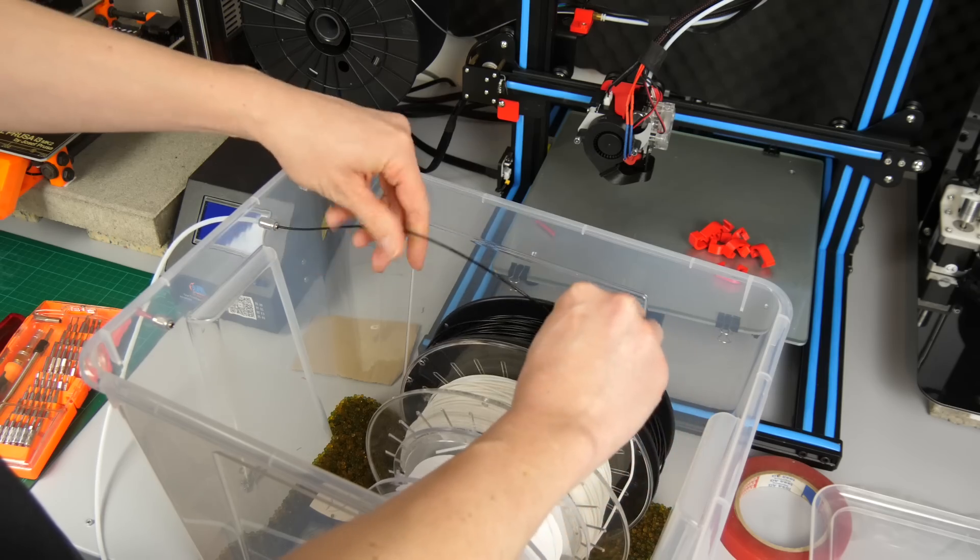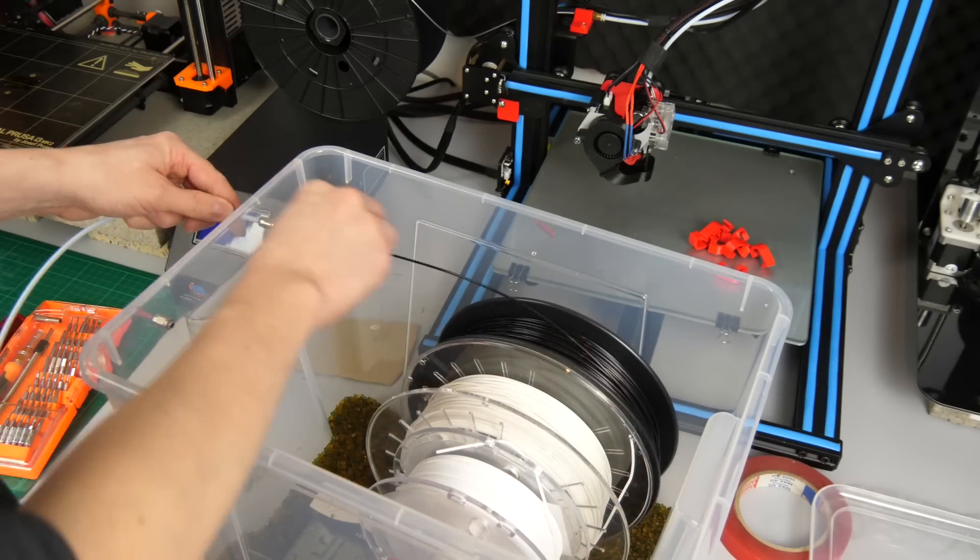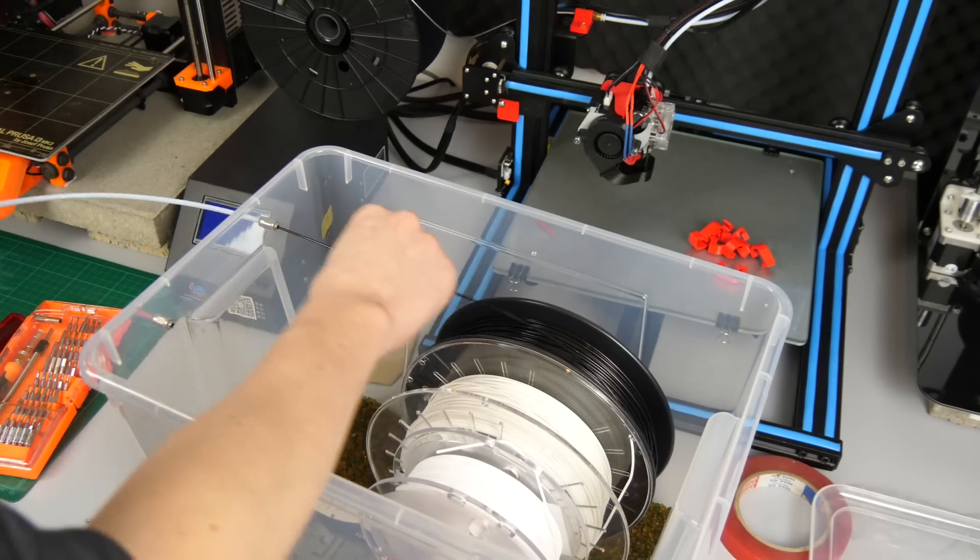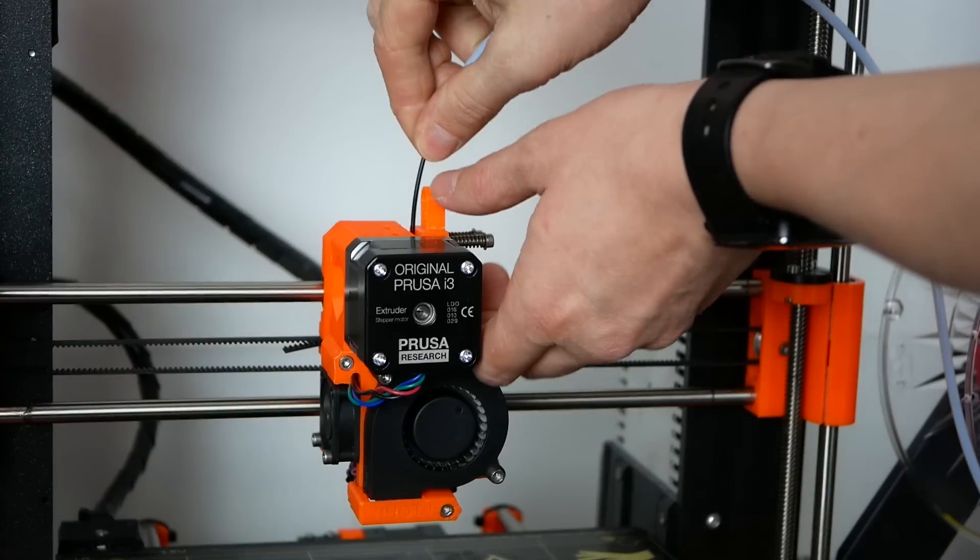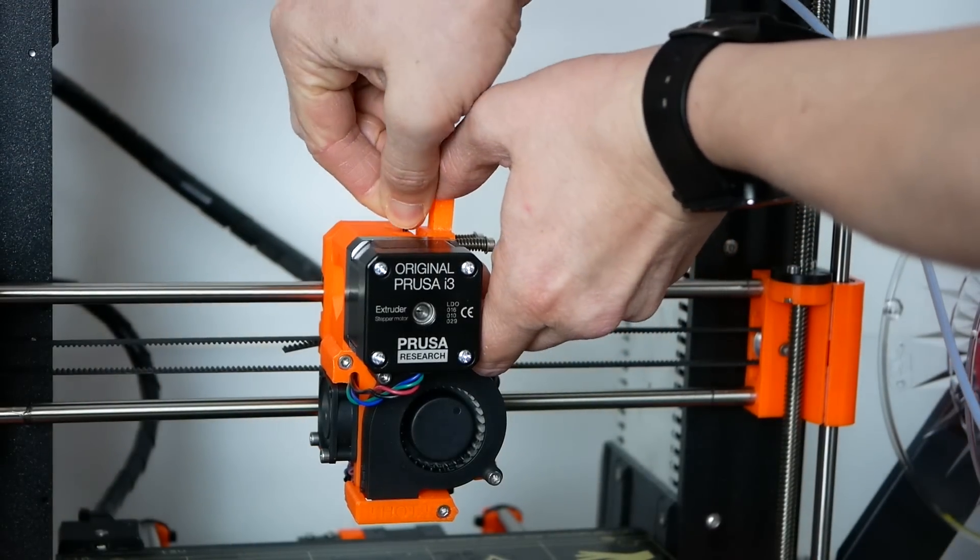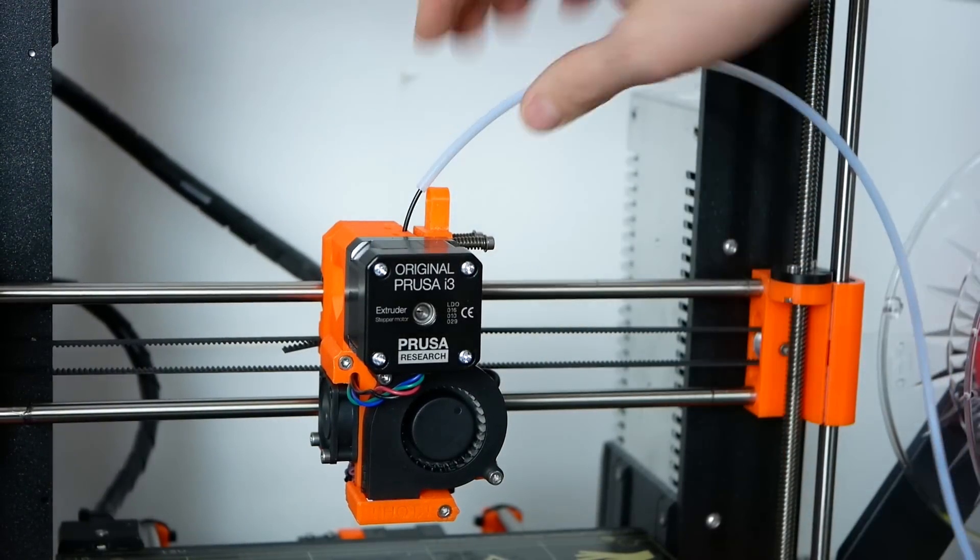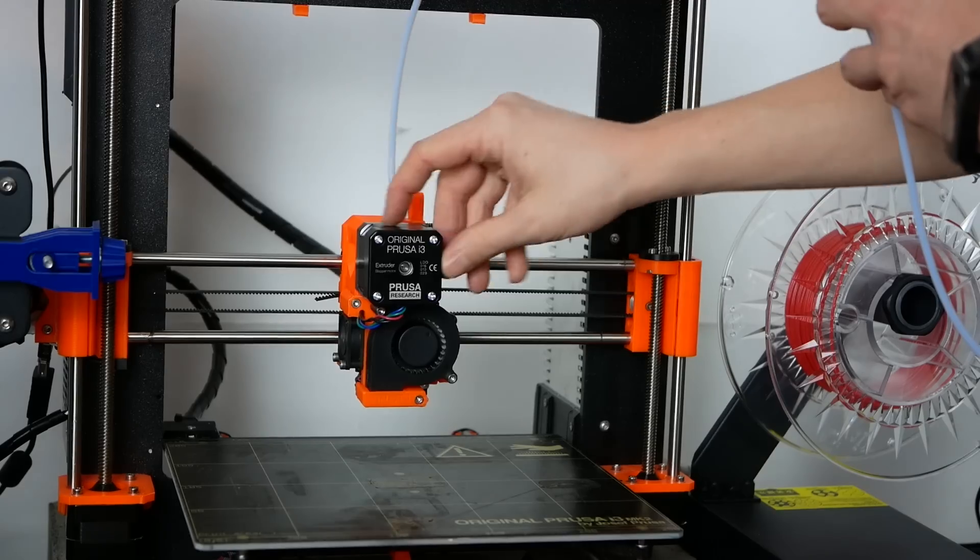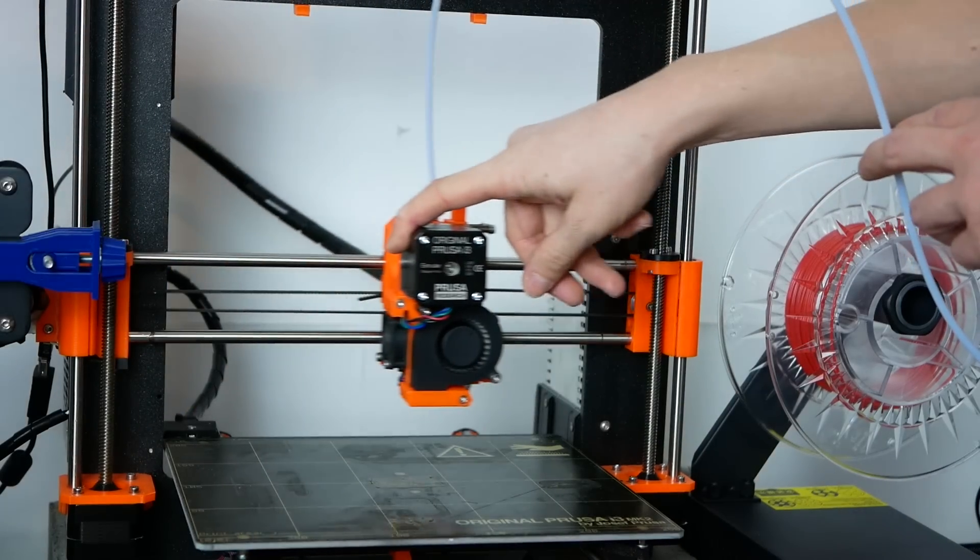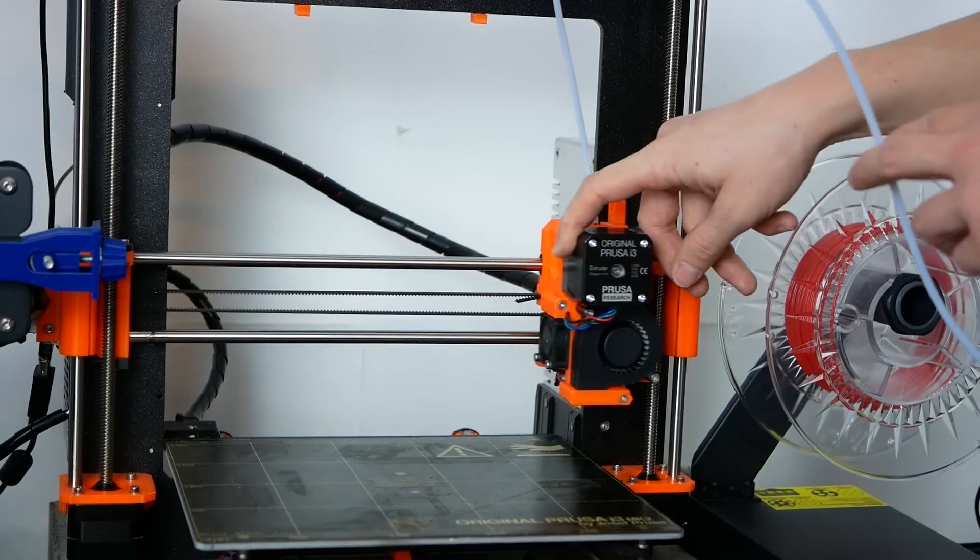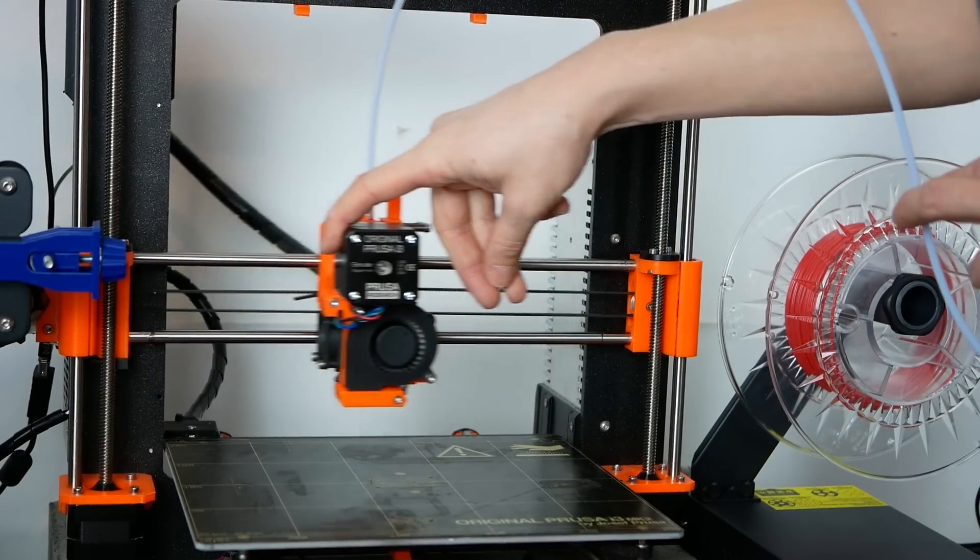Before starting a print slide the material through the bowden tube and feed it into your printer just as normal. Make sure that you don't have too much drag and if so check the bowden tube and the dust filter. Also make sure that the bowden tube is long enough and maybe even guide it somehow that it doesn't interfere with your print.